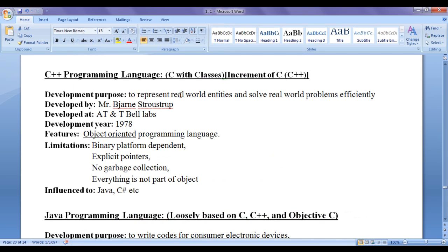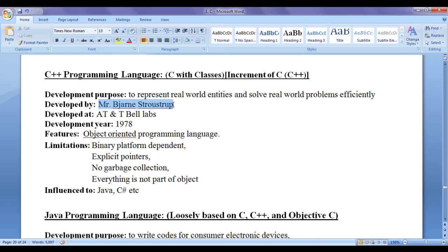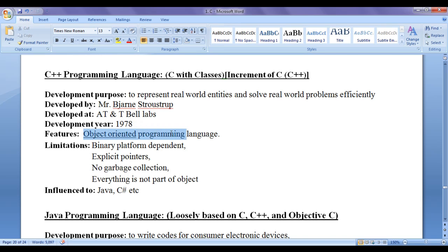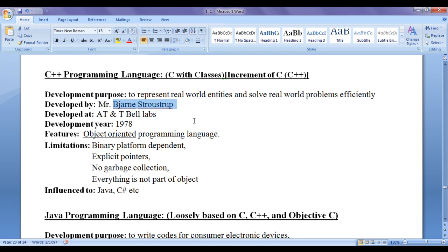To represent real world entities and solve real world problems efficiently, Mr. Bjarne Stroustrup at AT&T Bell Labs around the year 1978 designed an object oriented programming language known as C++ programming language. First, he released a document with the name C with classes. You can think like previous name of C++ is C with classes.